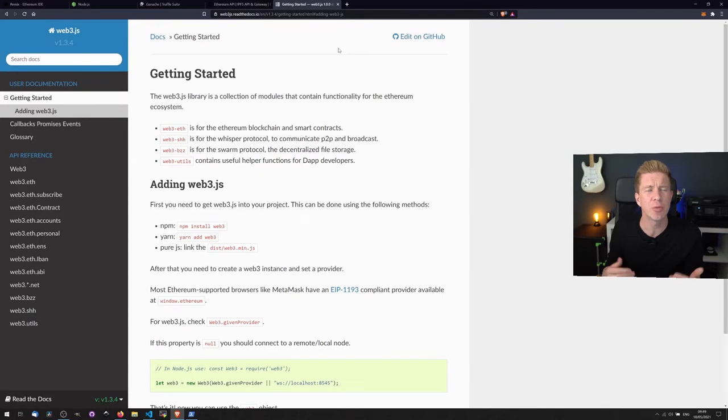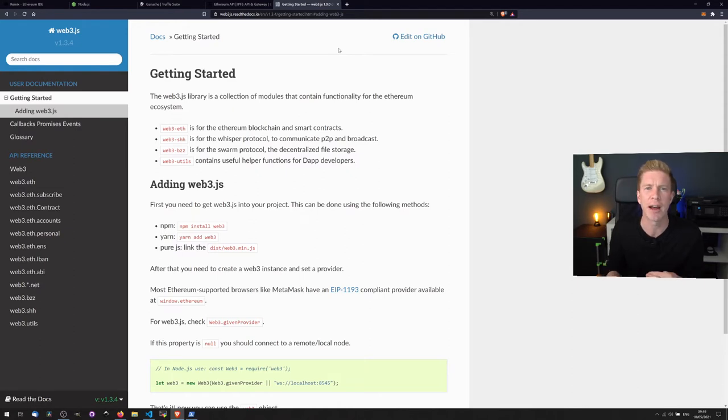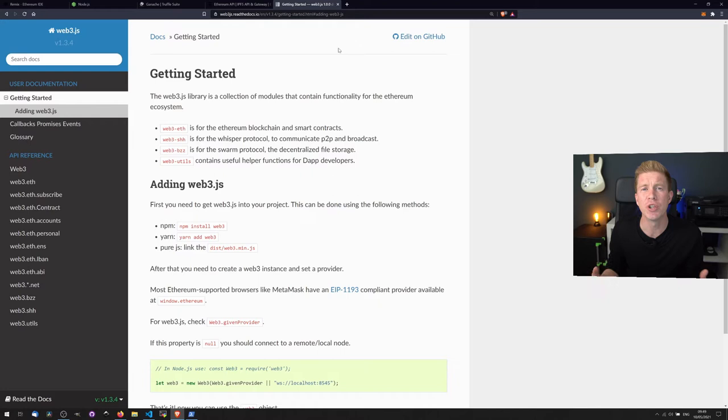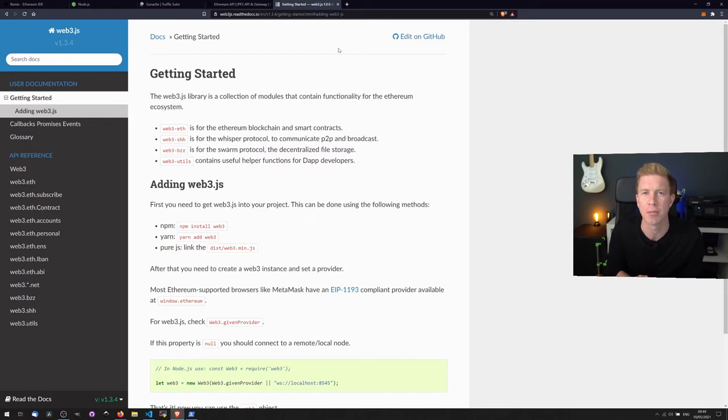And the final thing which we're not going to go into too much detail with today is Web3.js. This is a JavaScript library and it acts as a framework for interacting with Solidity smart contracts. If you want to build a user interface for your smart contract, you do that with Web3.js and a front-end framework like React or Vue.js for example.